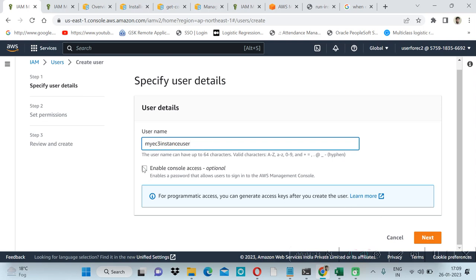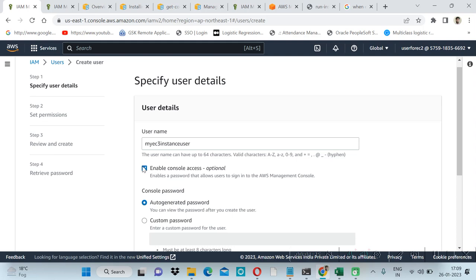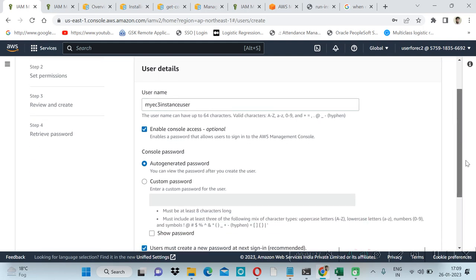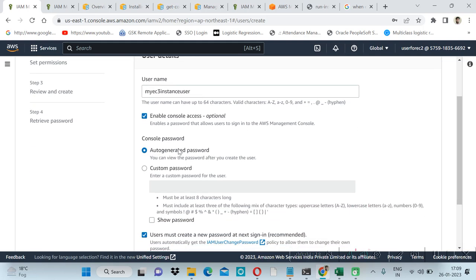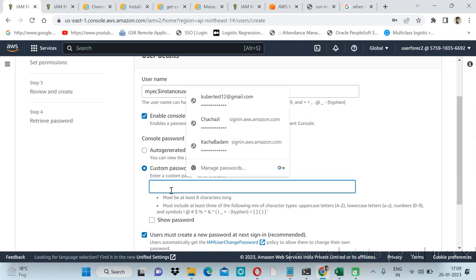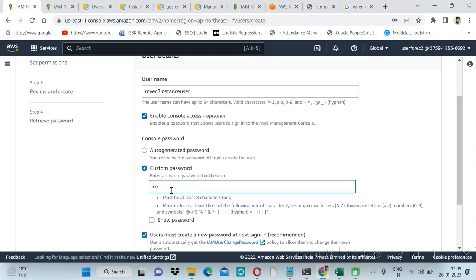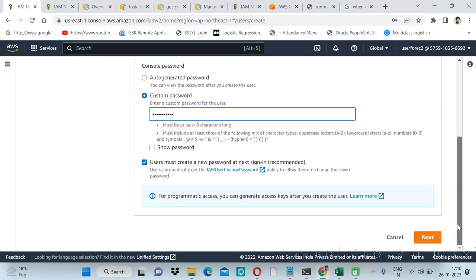Enable the console access. Here we will give our custom password. Let's say I'm giving some simple password. This is for demo purpose only.